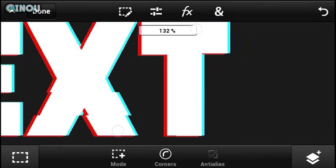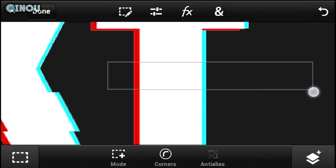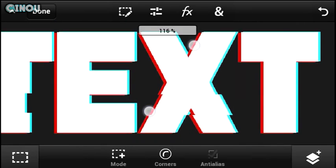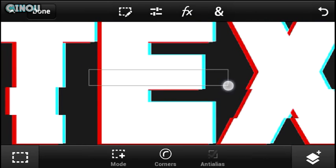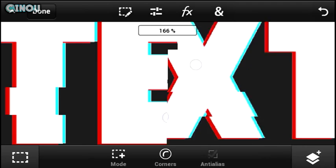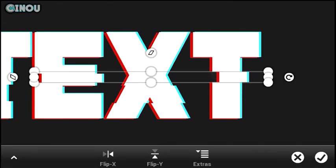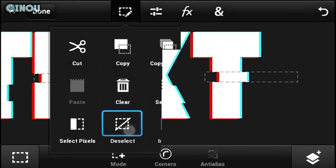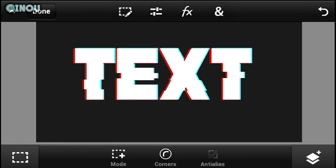Here's a shortcut: you can select two text segments at a time, and when you transform them it will move both at once — saving you some time. And there you go!